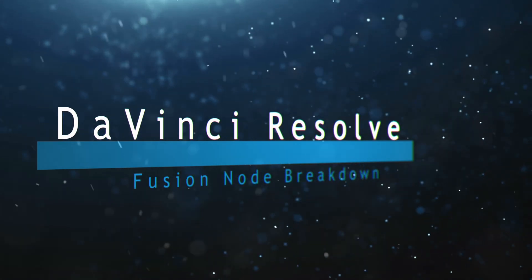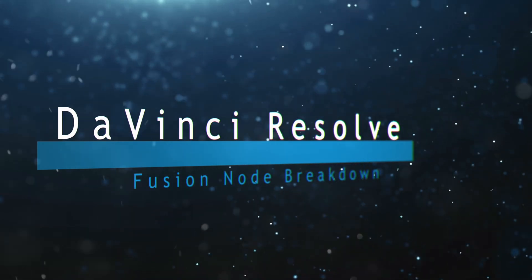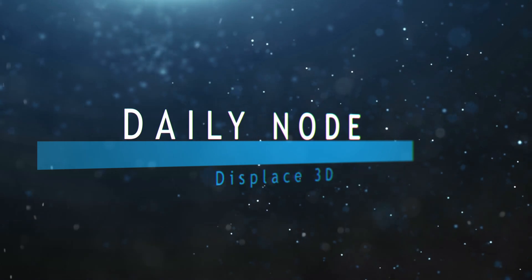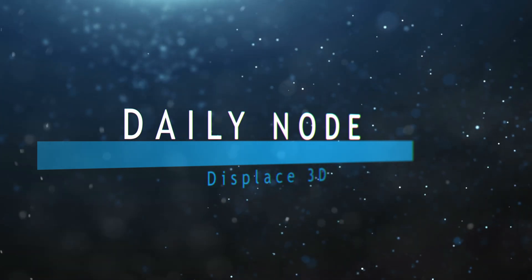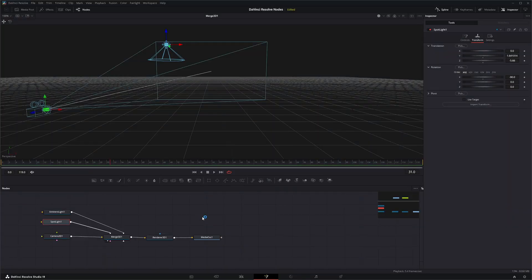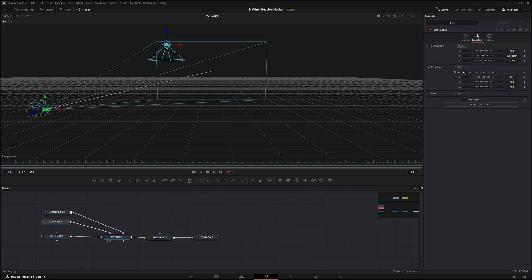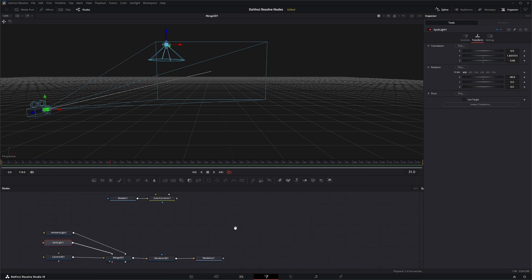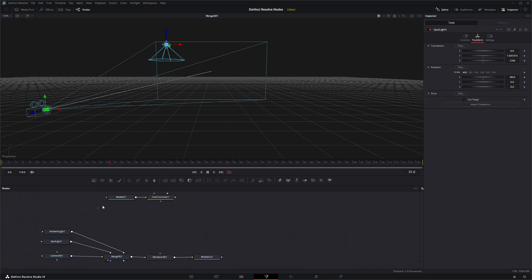Welcome to this DaVinci Resolve Fusion node breakdown. Today's node is the Displace 3D node. We're going to jump into Fusion. We've got a little setup with our camera, an ambient light, a spotlight into a 3D merge and a render node, and I've got some footage in here.